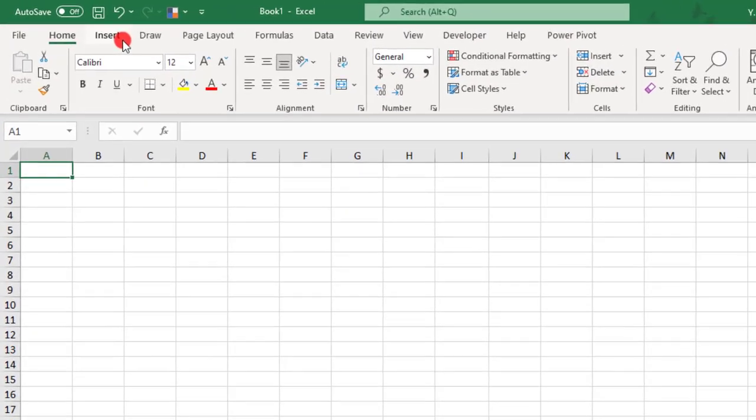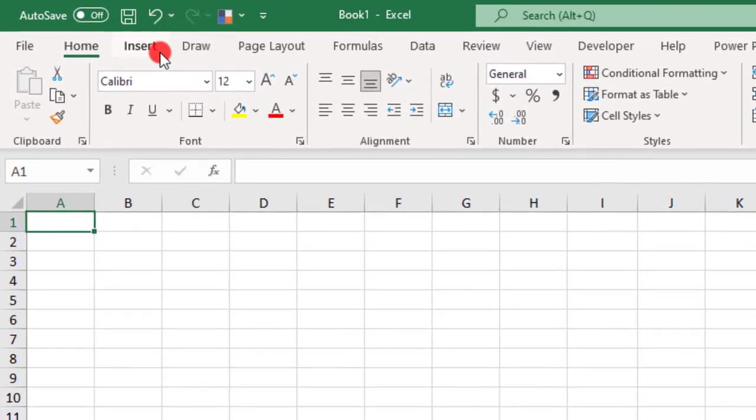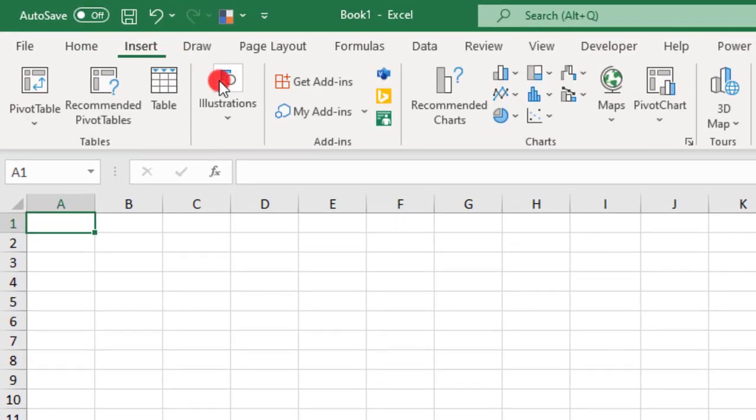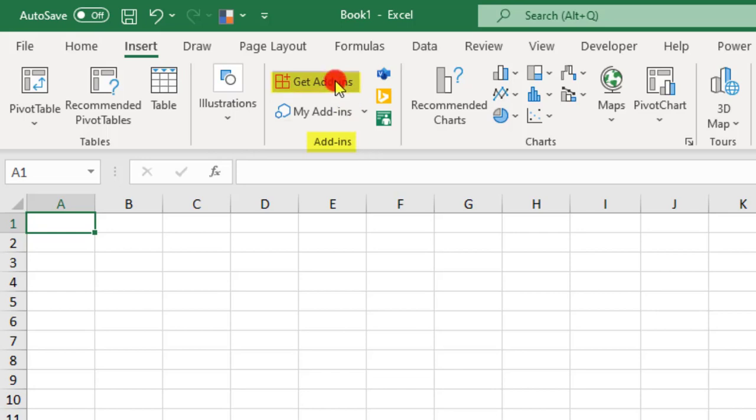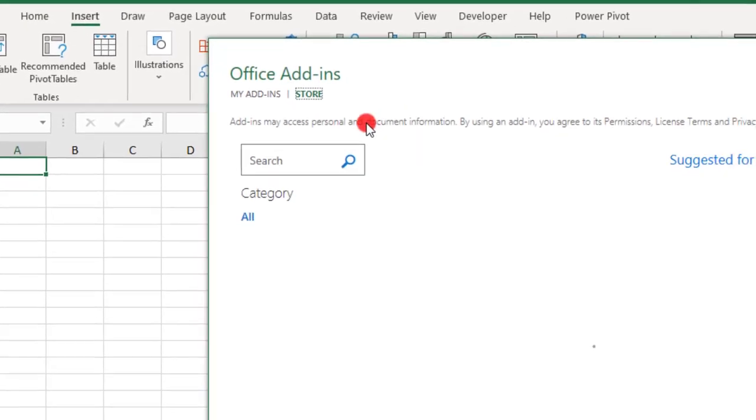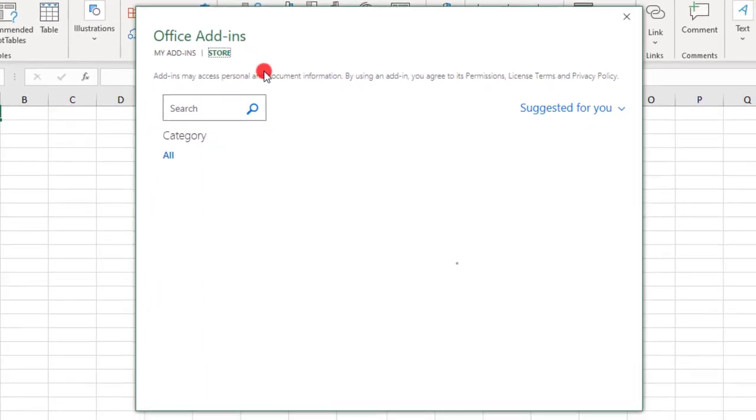To install the Functions Translator, go to the Insert tab on your ribbon and look for the Add-in section. Once here, click on Get Add-ins to open up the Add-in store.